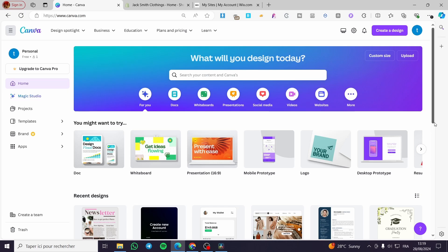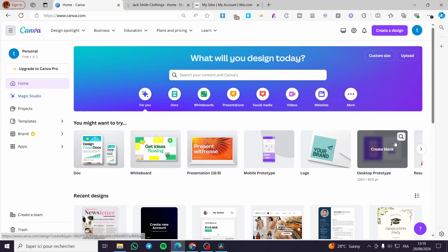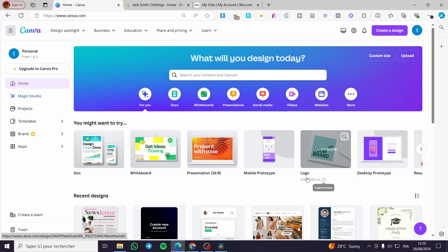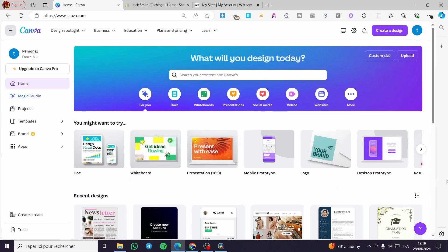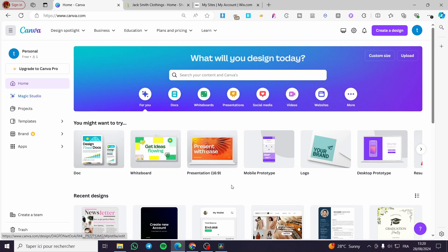The first thing you need to do is head over to Canva.com. Then you need to sign in to an account. After that, you are going to select the website or create the website that you want to apply this method for.